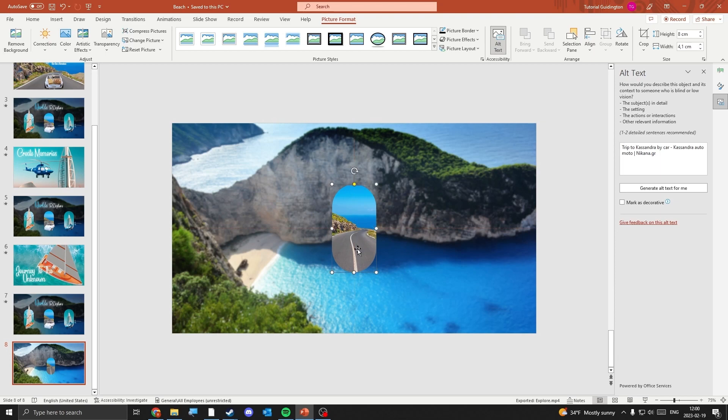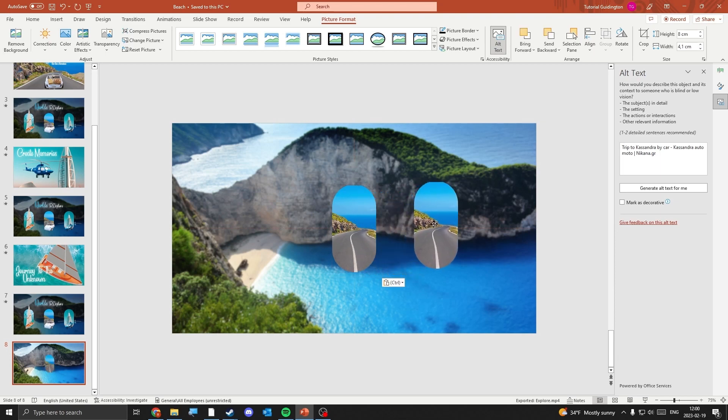When you're happy with the image, make two copies of it and place them as you wish, then change the pictures.